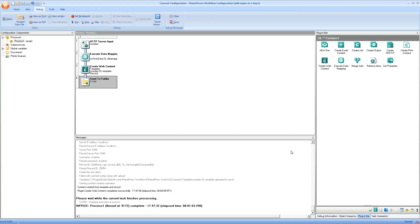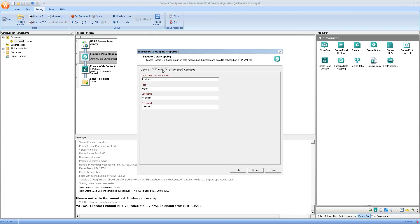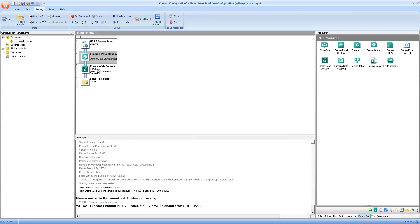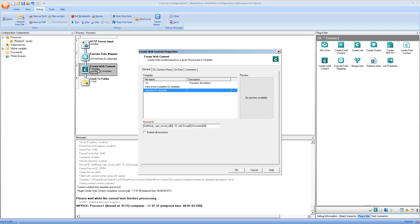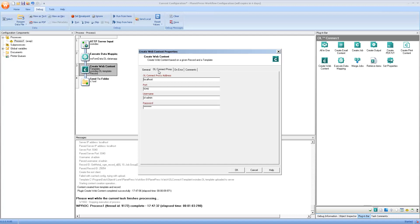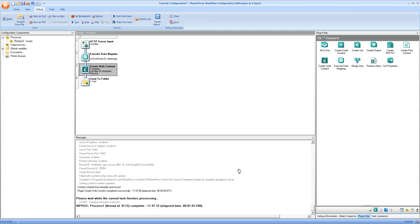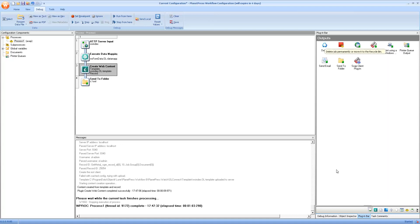Now, here's a small recap of the process that we have. We start with an HTTP server input and we define the action that is important to it. Then we execute the data mapping using the configuration that we've previously sent using package file. And let's not forget to enter the proxy information, so the username and password for the server. And then we create the output, the HTML output using the template that we sent. Again, don't forget the username password inside the proxy tab. Now, the output plugin by default is a send to folder. But because we don't necessarily need to save the file, what I like to do is to finish off with a delete.